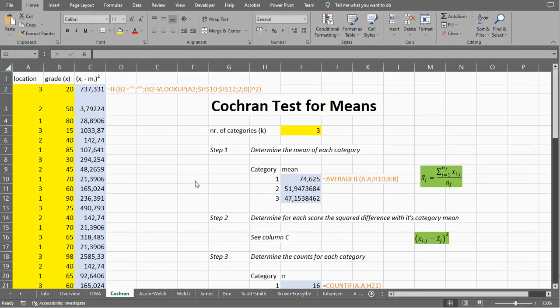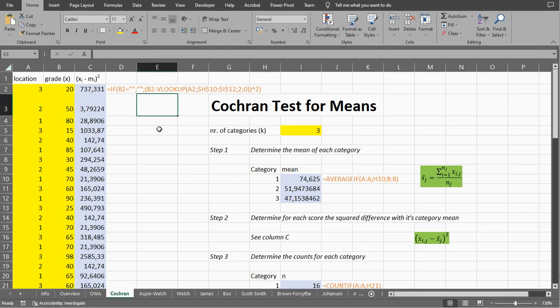Welcome! In this video I'm going to show you how you can perform a Cochrane test for means — not to be confused with the Cochrane Q test. This video is about how you can perform this test with Excel, not so much if you should use it. For that you can have a look on my website. There is even an article by Hartung and some others who claim that this test should actually never be used. But it does form the basis of some other tests. Now to show you how this can be done with Excel,